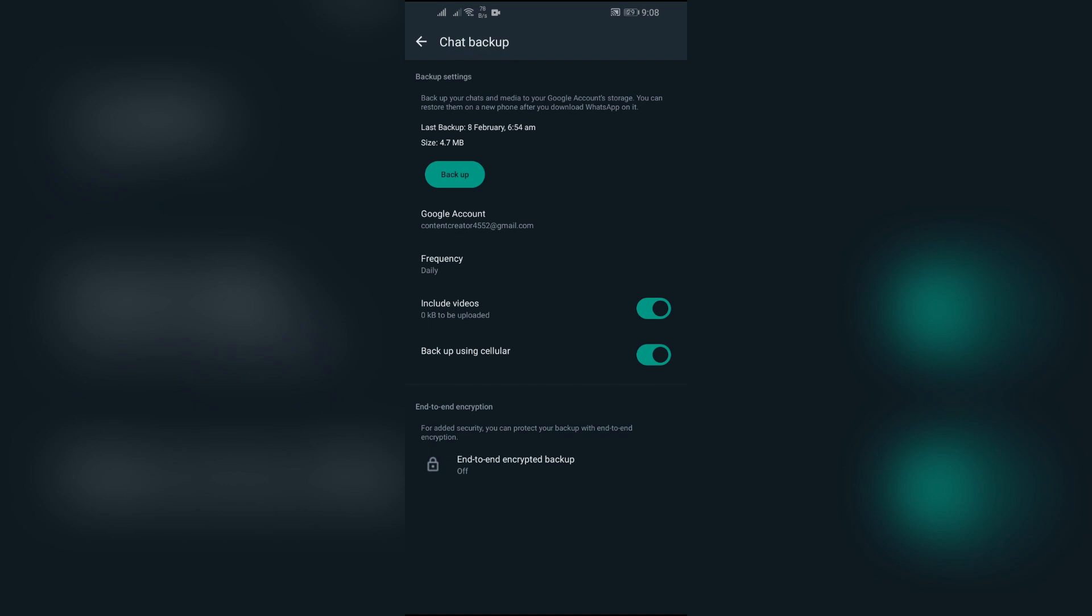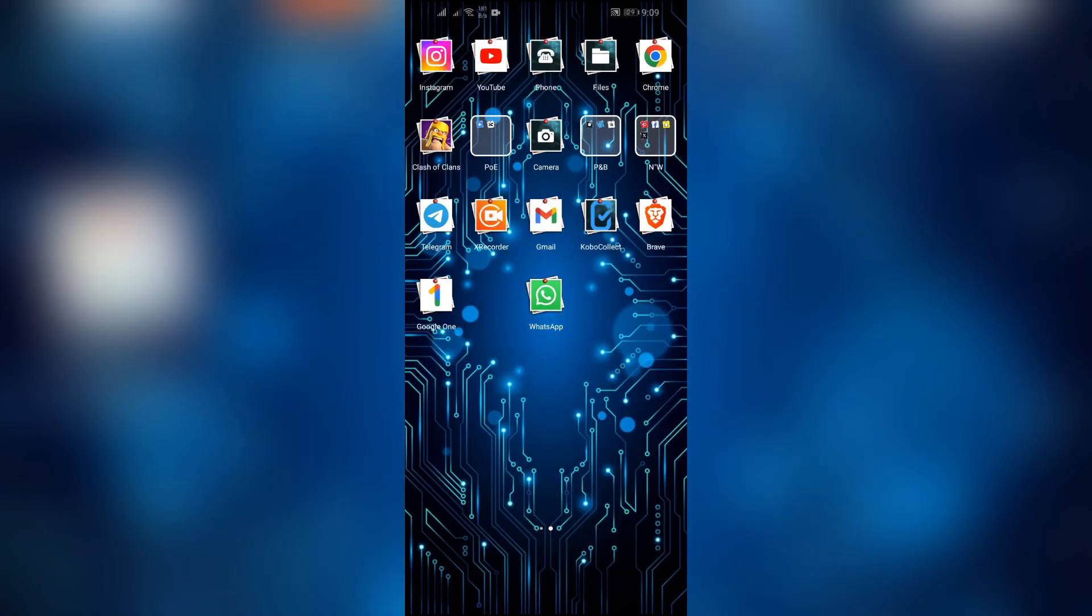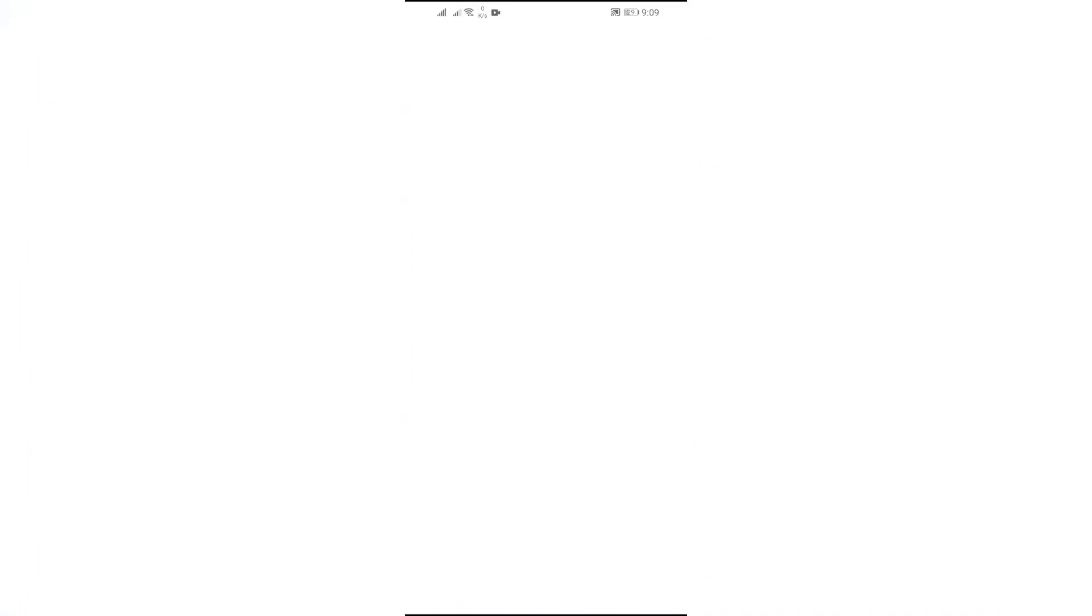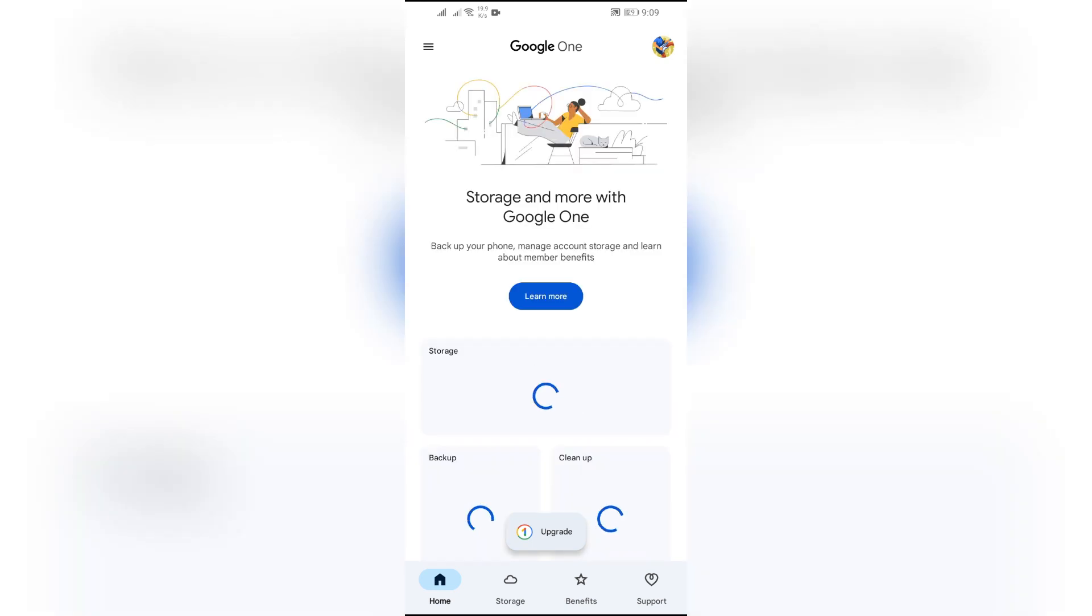And that is your Google account storage might be exceeded. In this scenario, to check this, simply download this Google One application. And after opening the application, you will see this option of storage.